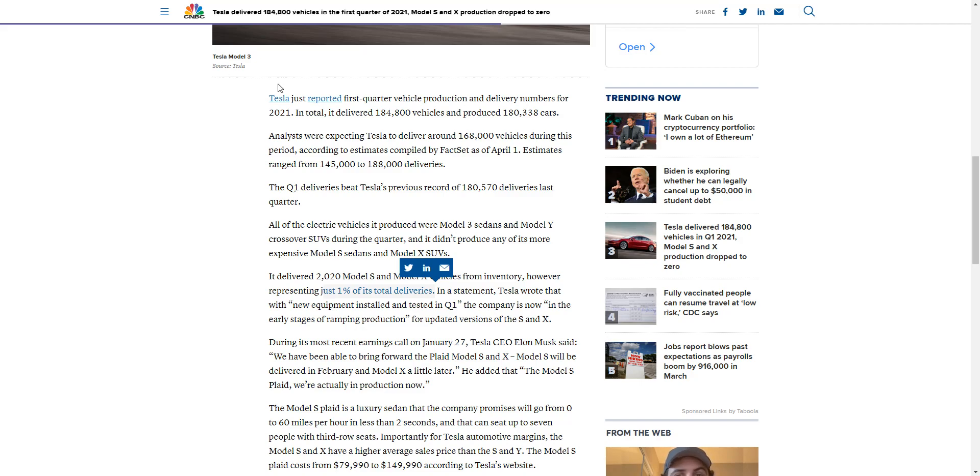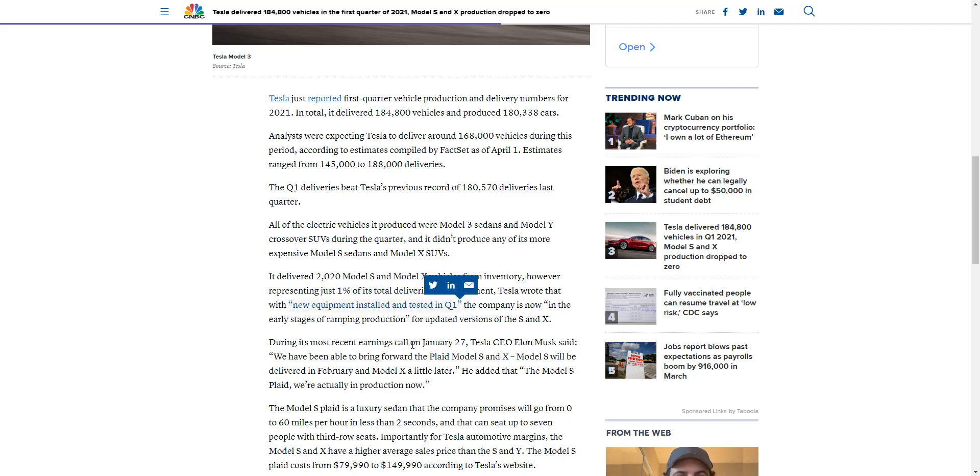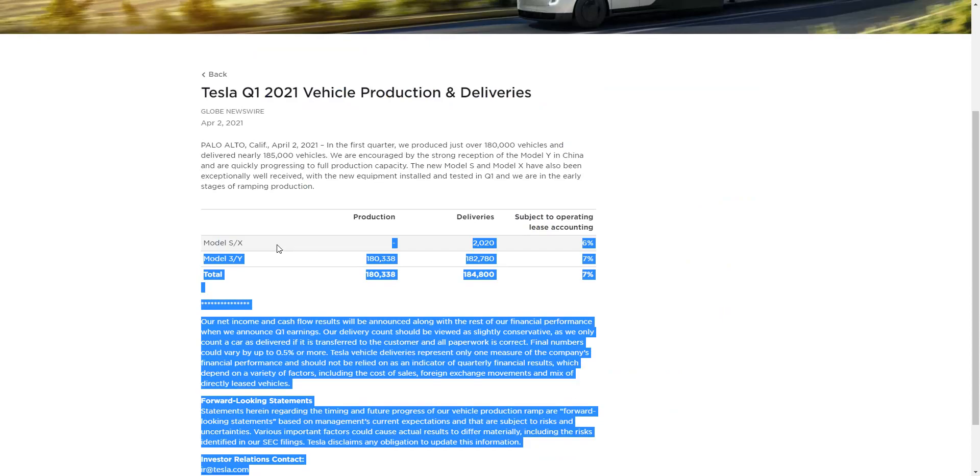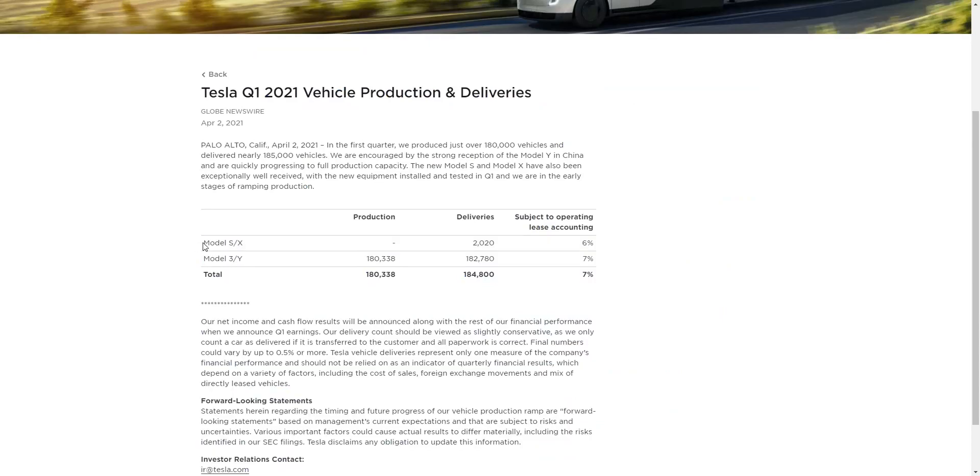What are their numbers in the future? Musk did write, new equipment was installed in Q1 for the S and X. So they're going to continue wrapping those up in the future. And that's kind of crazy, because if they can do 180 without the Model S and X, I think they could potentially get to 10,000 with the new one with the next quarter and next two quarters.